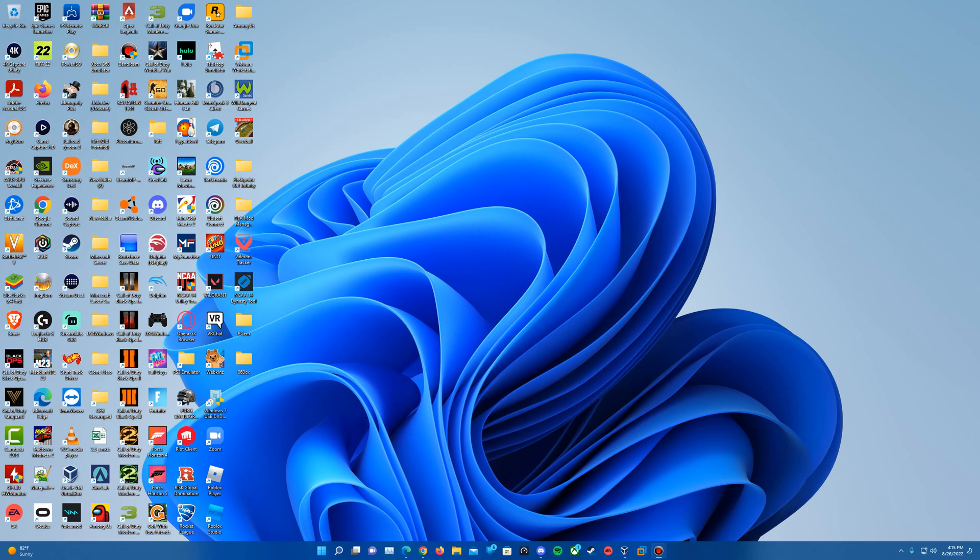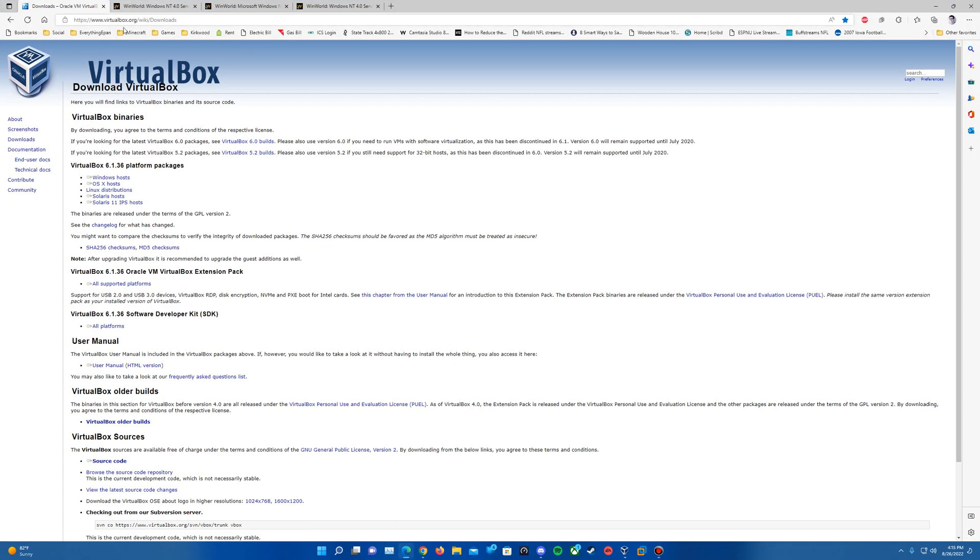So all of the links will be in the description for what you're going to need for this version of Windows, as well as VirtualBox. VirtualBox will be in the description.